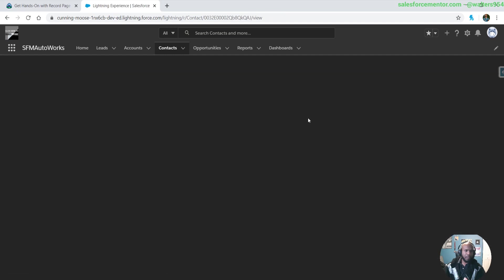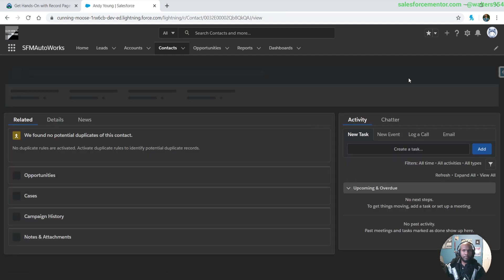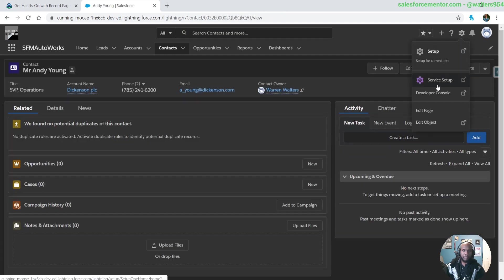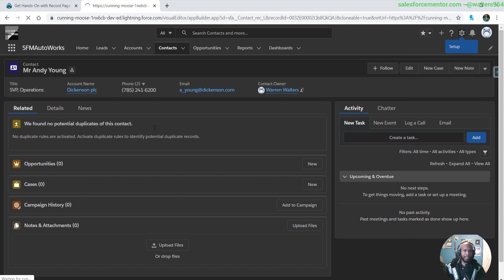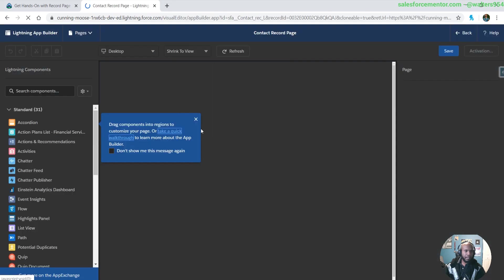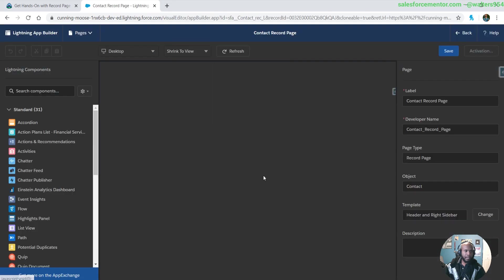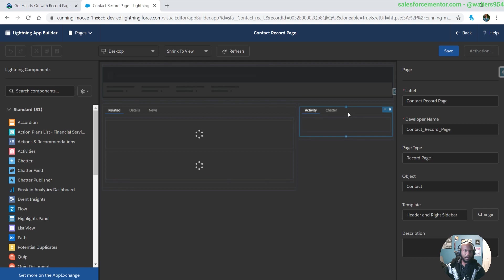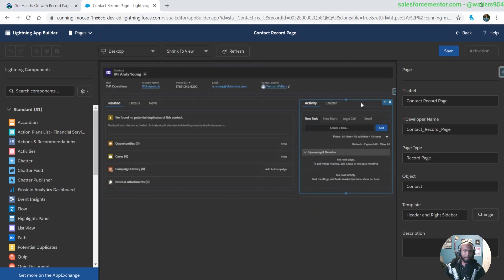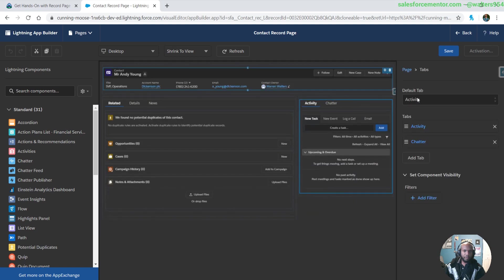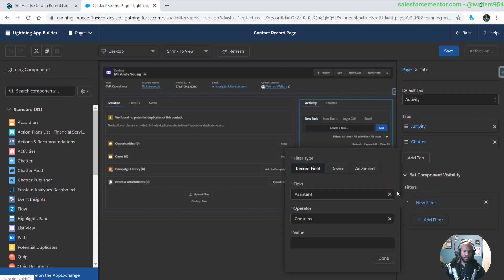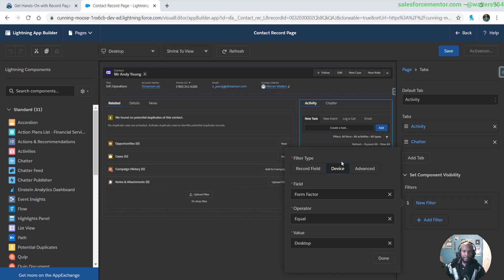We're going to do this on contact. What you'll do is hit the cog at the top right, go to edit page. Let's say we want to show this component for our desktop users, but not for our mobile. We'll come over to the right, and this set component visibility was added a few releases ago, but now they've added this new selection for the device and the form factor fields.